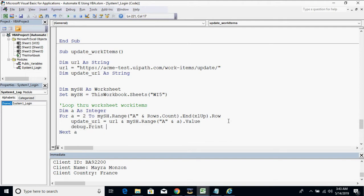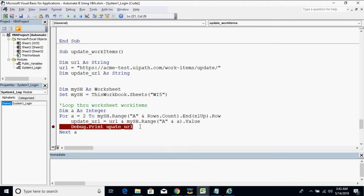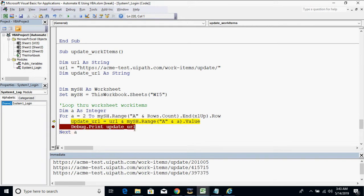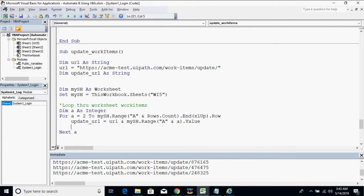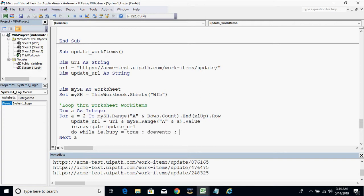Let me test if we were able to get the correct URL format. Let's put a break here and hit run. Debug — yes, you can see that we were able to capture the correct URL format. The next step is to navigate to that update URL. We also need to manage the web page delay by using ie.busy events loop, and the 'do until ie.readystate equals 4' do events loop.